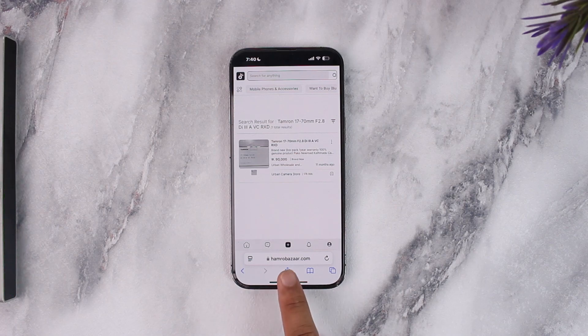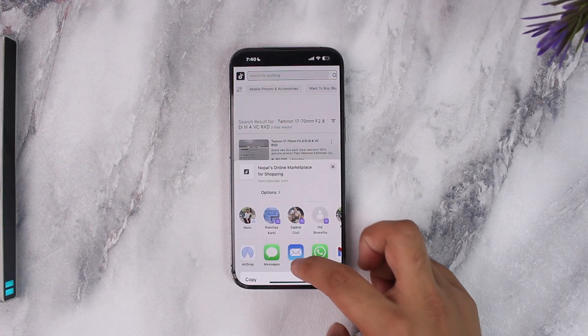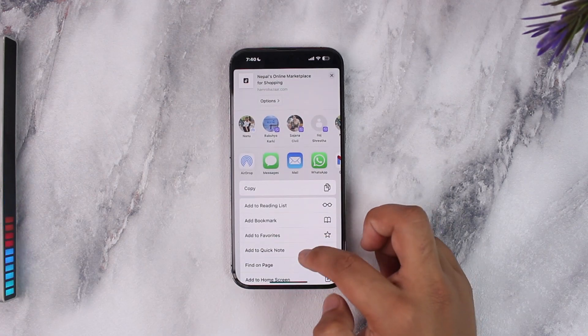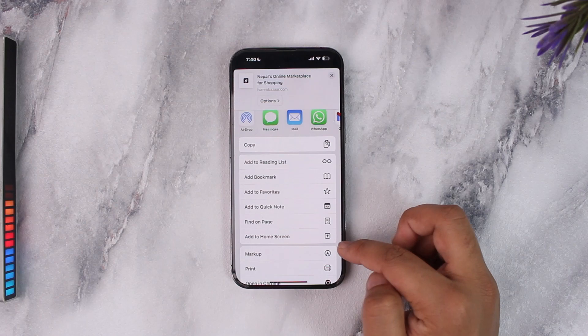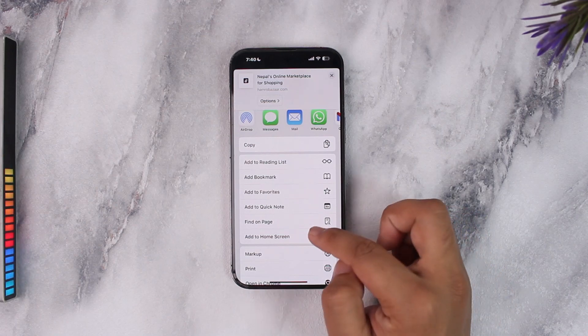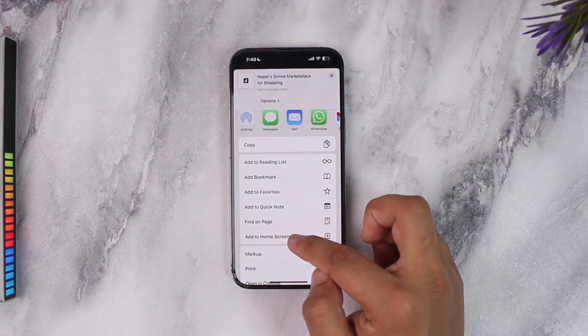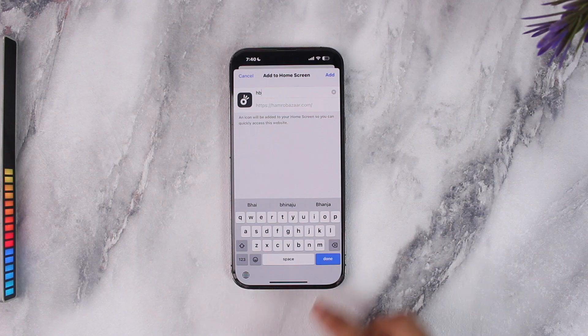Once you've done that, tap on the share option from the bottom center of the screen, and right from there you'll find the option that says 'Add to Home Screen'. All you have to do is tap on that button.